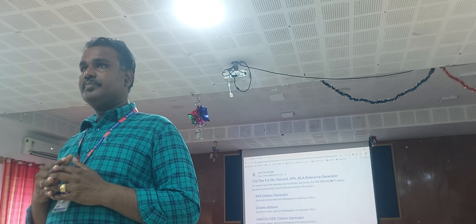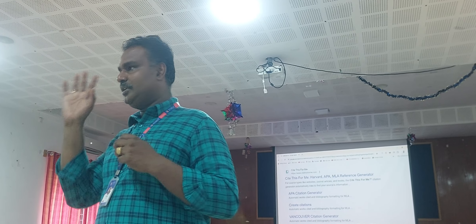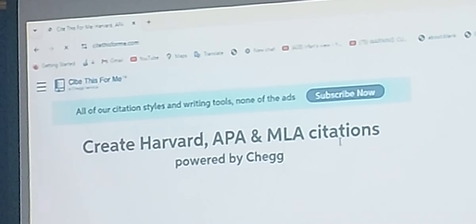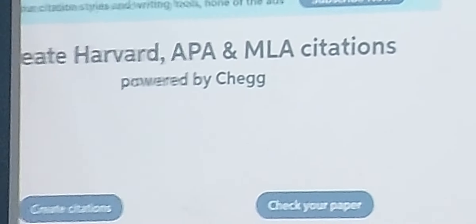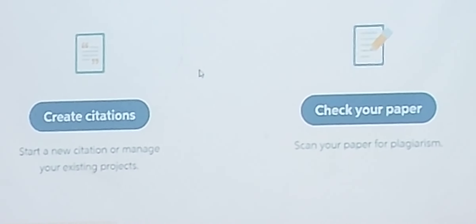Cite This For Me is a kind of reference generator that can also be used for literature search. We are going to have a literature search on the topic 'diamond price prediction' using Cite This For Me. In Cite This For Me, you have two options: one is 'Create Citation' and the other is 'Check Your Paper'. We do not need to check our paper since we do not have a paper, so we will click Create Citation.